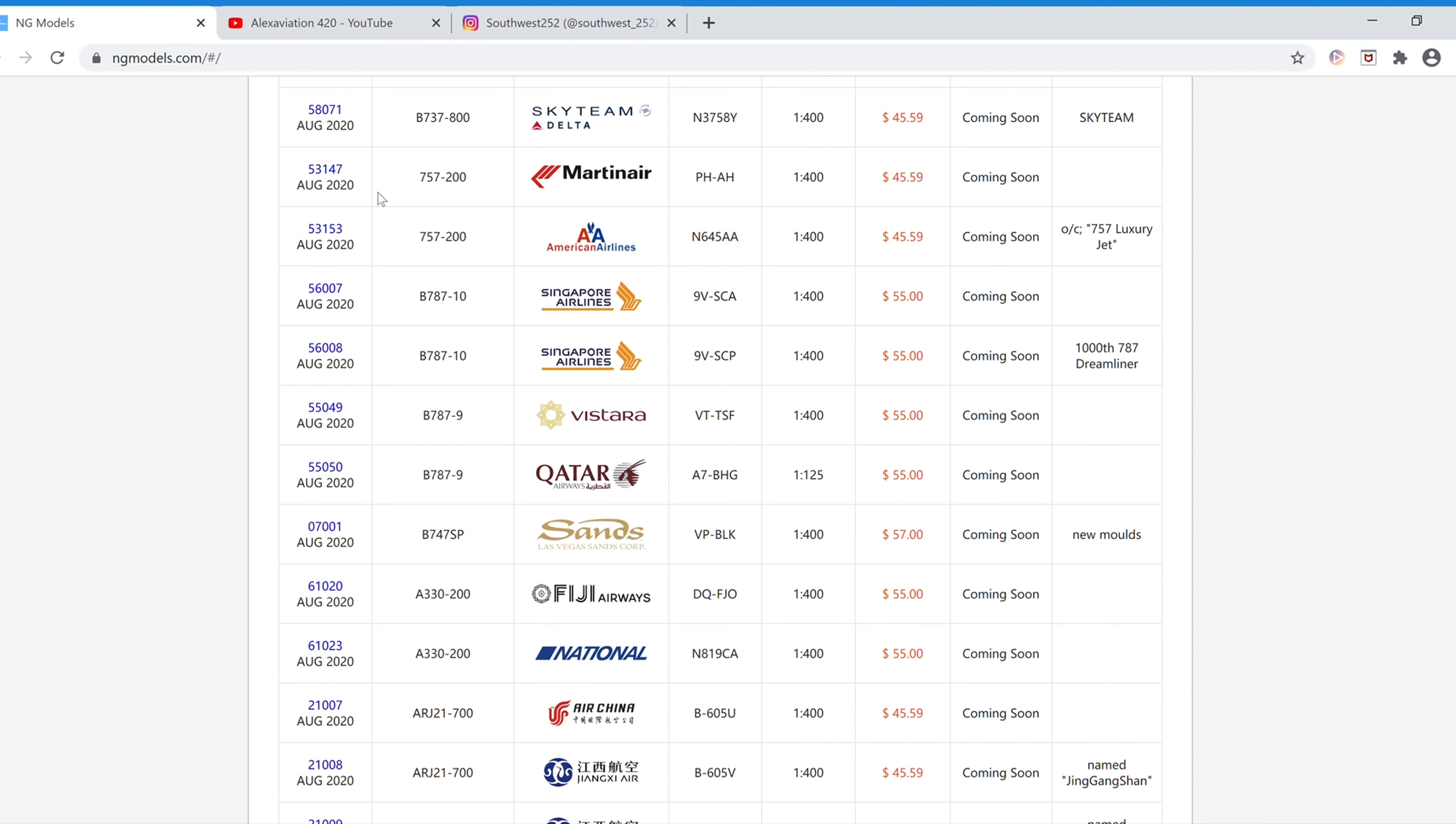Next we have the American Airlines Boeing 757-200 in the 757 luxury jet livery. The registration is N645AA, and the item number is 53153.